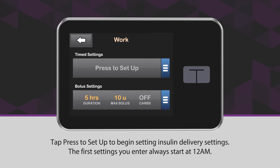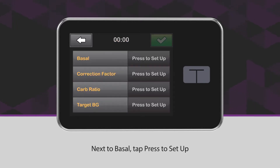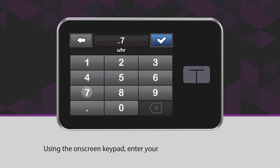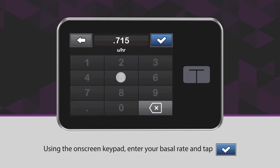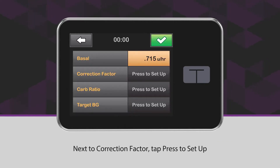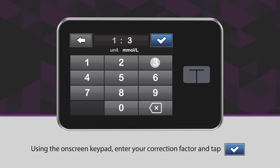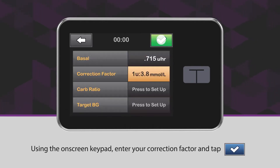The first settings you enter always start at 12 a.m. Next to Basal, tap Press to Set Up. Using the on-screen keypad, enter your basal rate and tap the blue checkmark icon. Next to Correction Factor, tap Press to Set Up. Using the on-screen keypad, enter your correction factor and tap the blue checkmark icon.